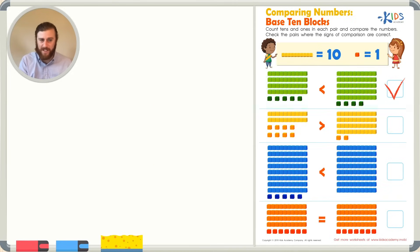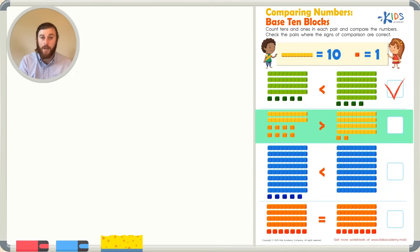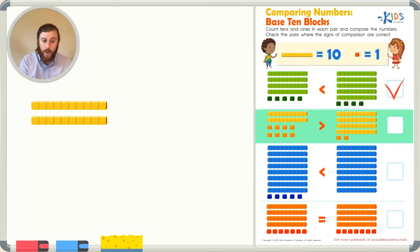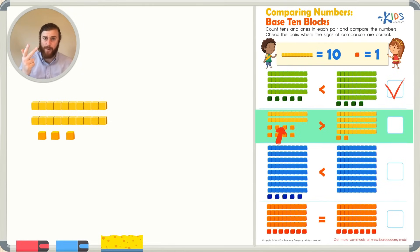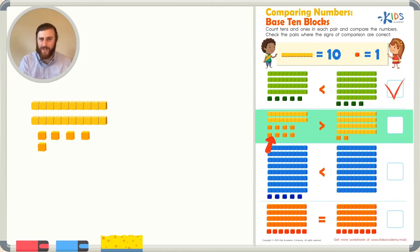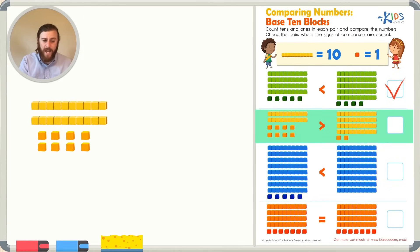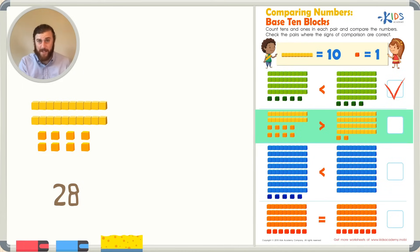Let's take a look at our next example. In this problem, on the number on the left, we have two 10s. We know that equals 20. Let's see how many ones we have. Let's count from 20: 21, 22, 23, 24, 25, 26, 27, 28. There are 28 base 10 blocks in the number on the left.